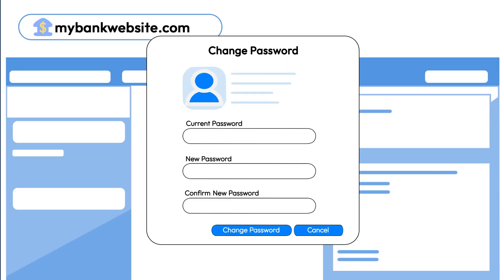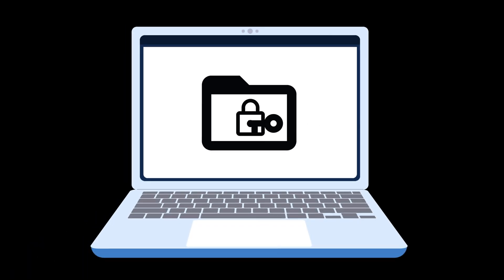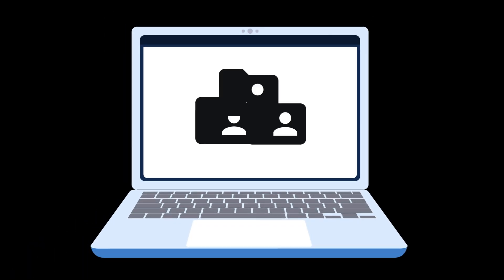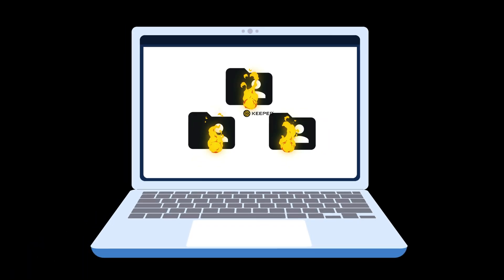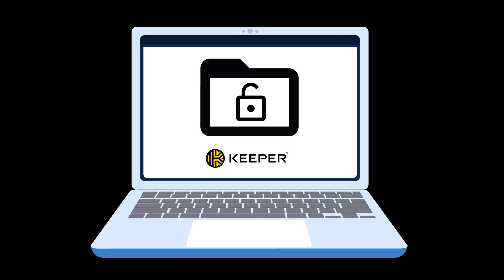You should secure your online accounts by changing all your passwords. Since you never know what a virus can gather from your device, it's best to use a password manager like Keeper to do this task.